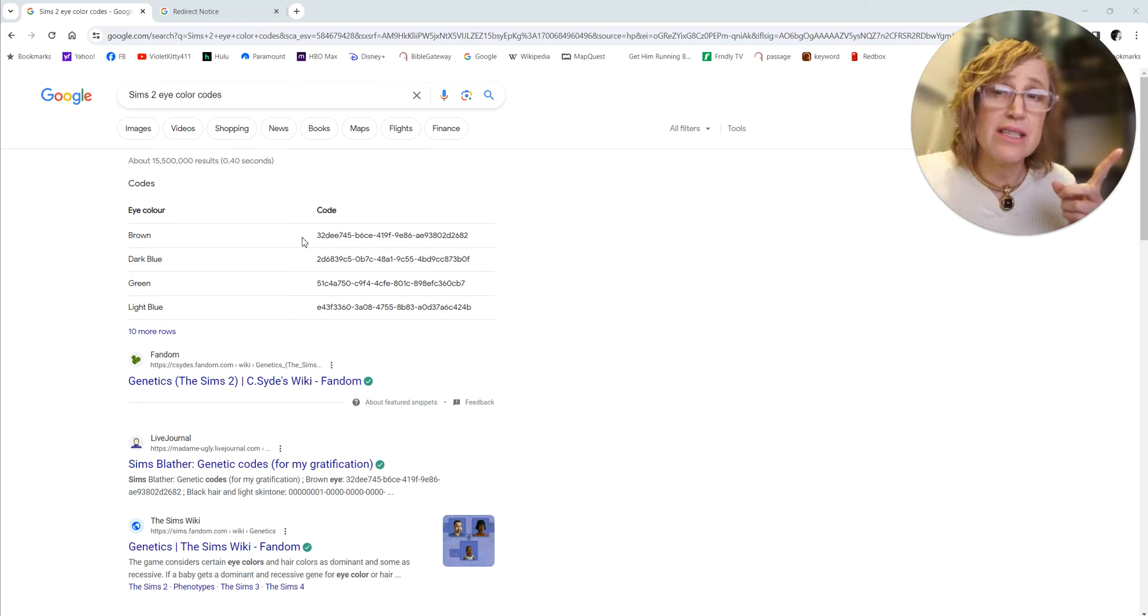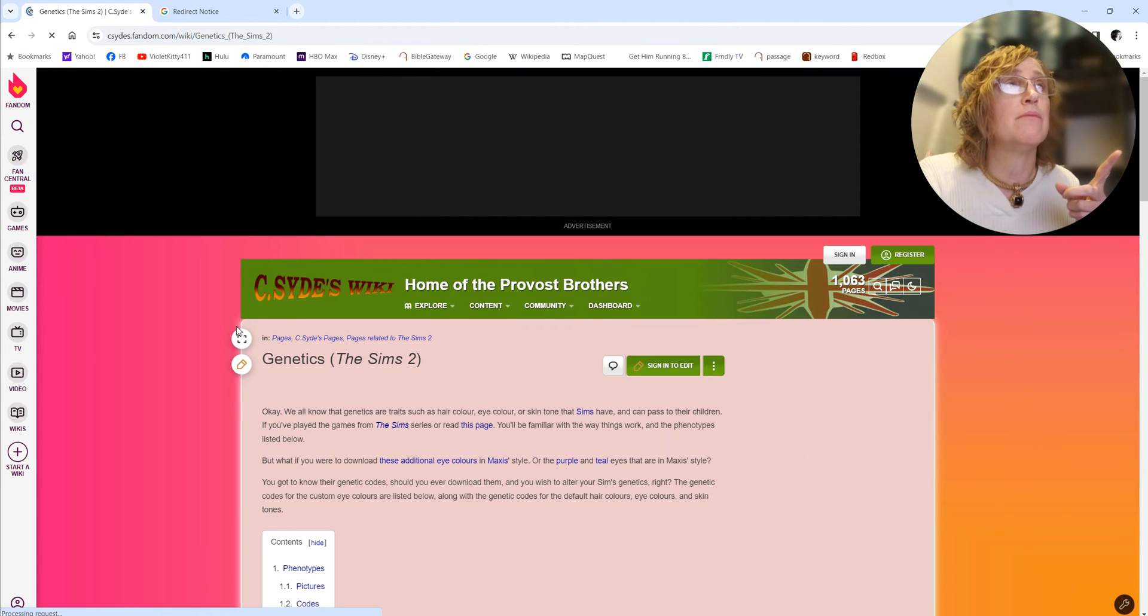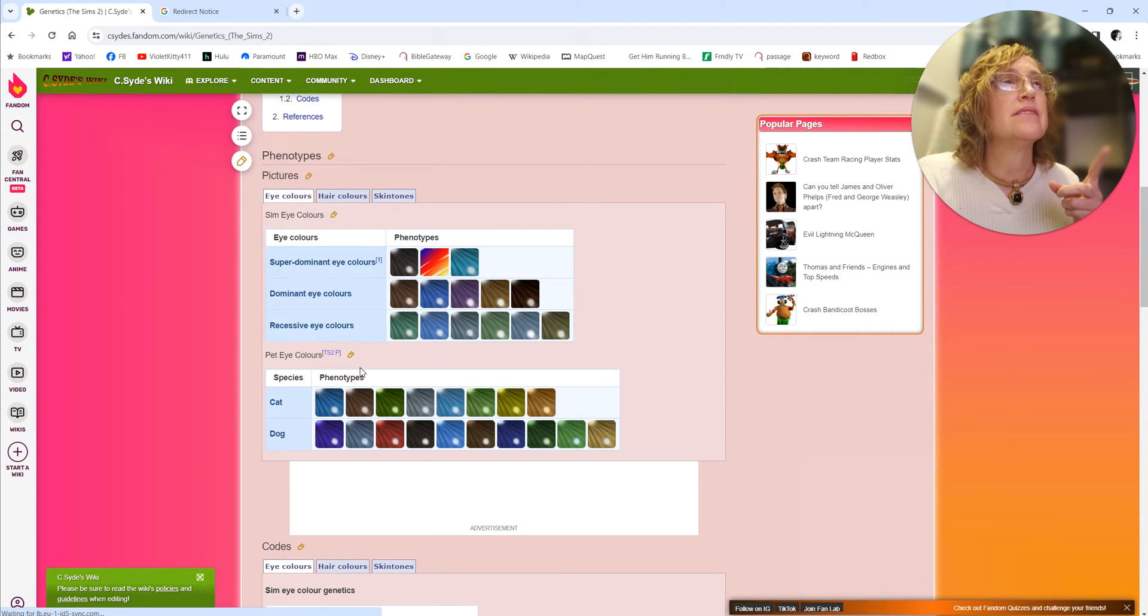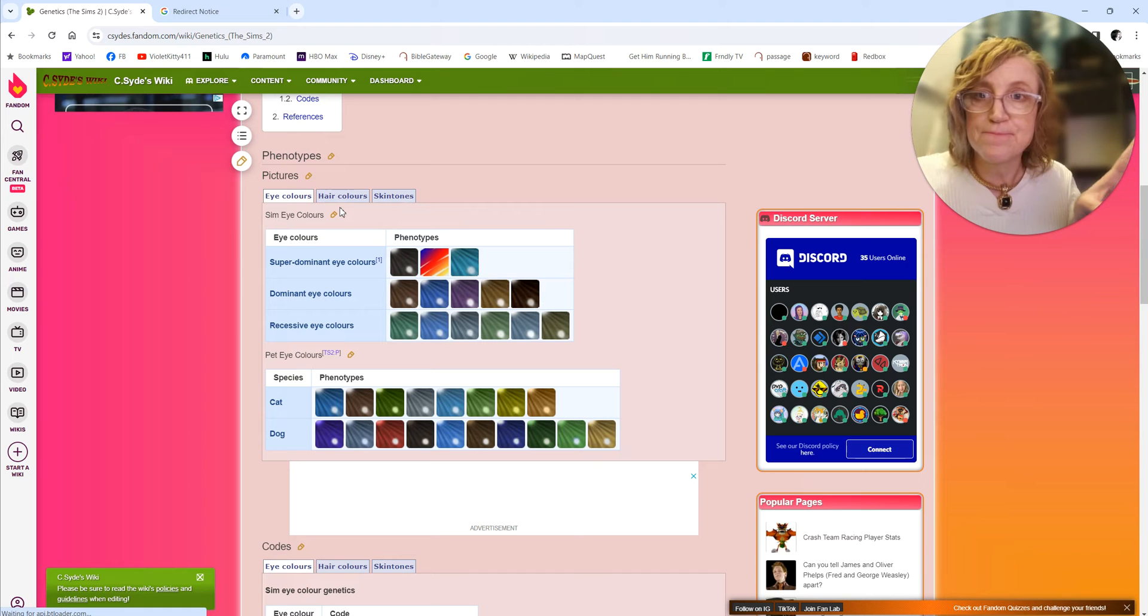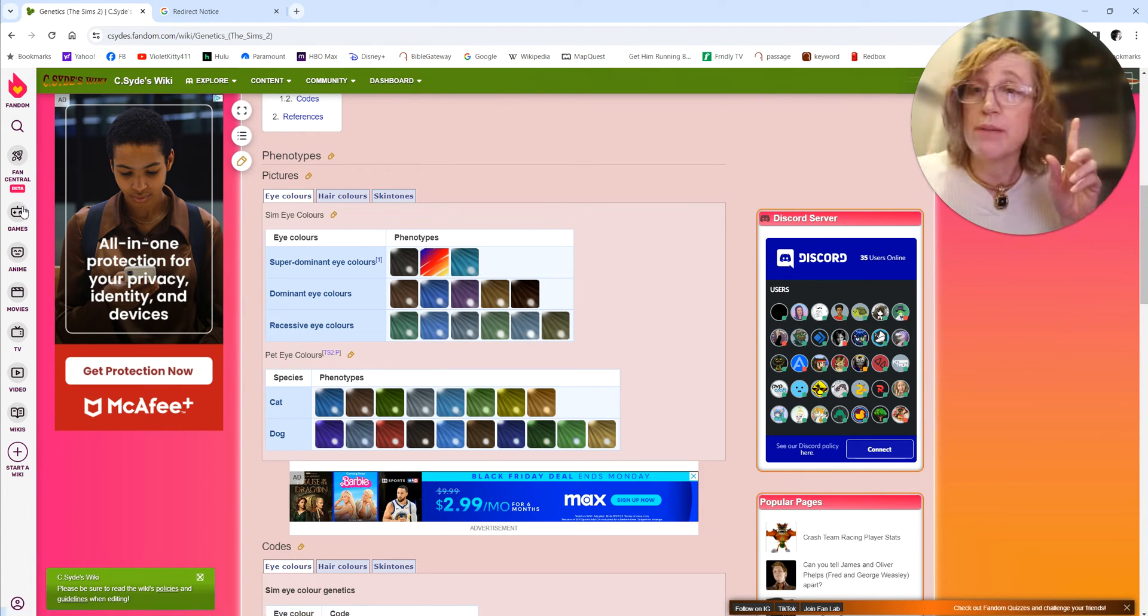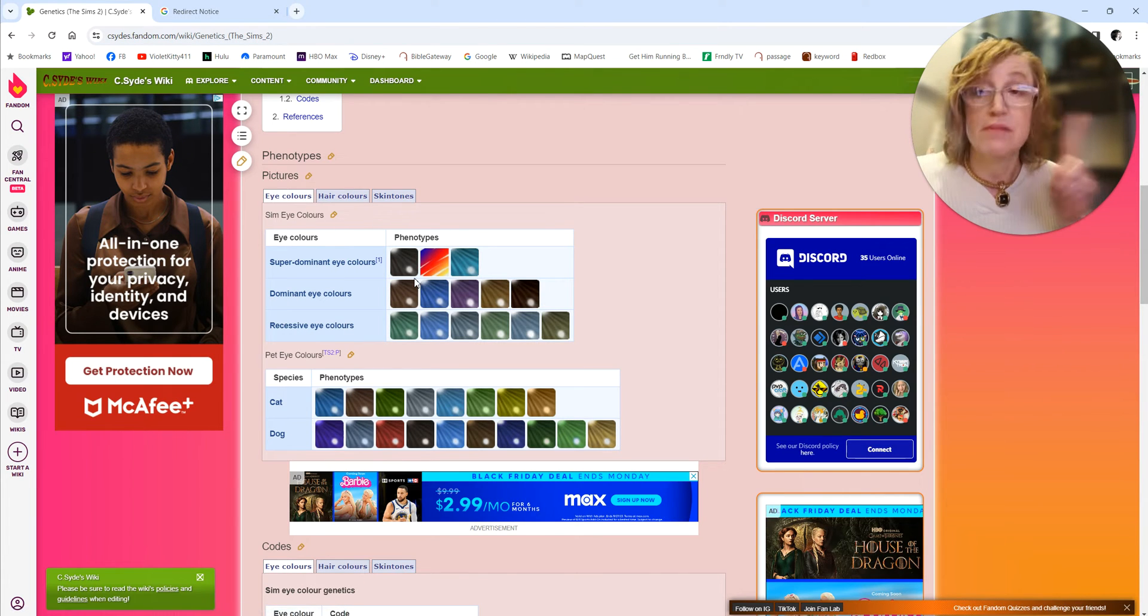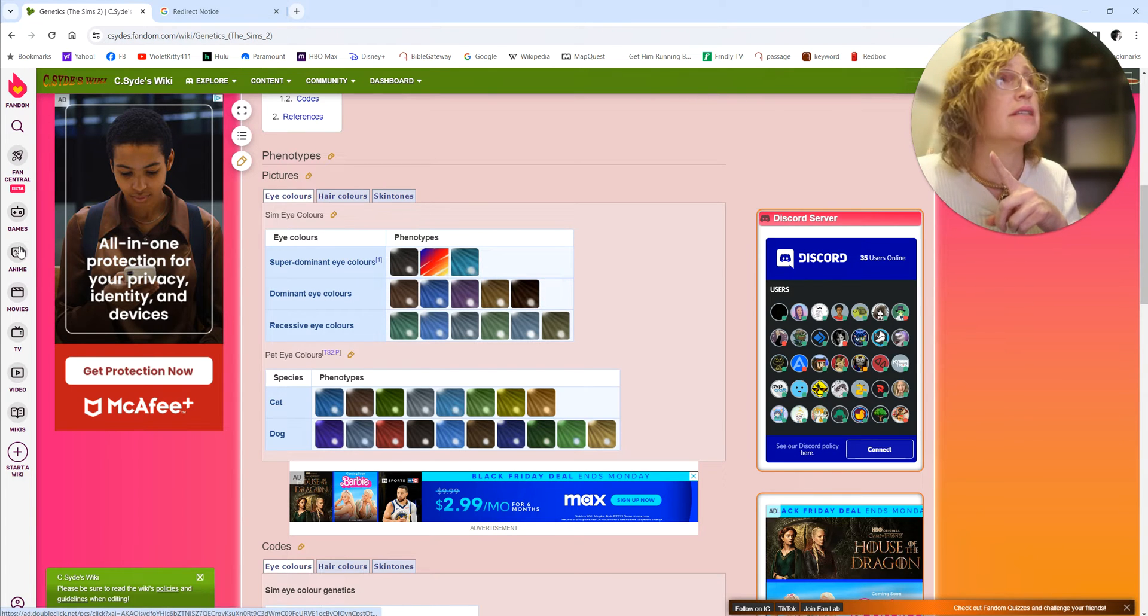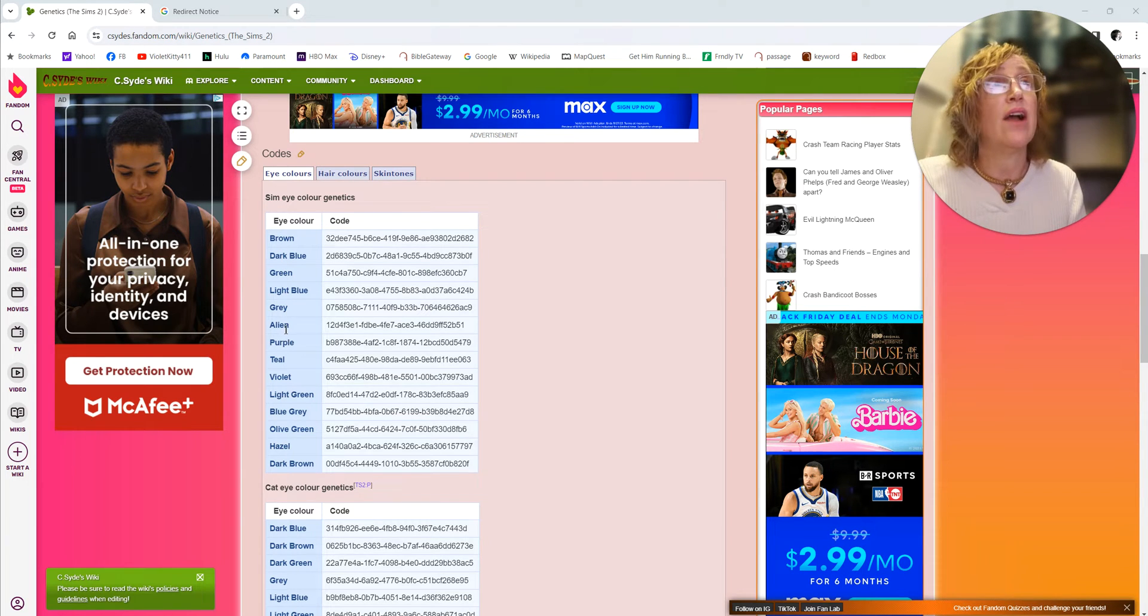The eye color that is currently displayed is brown. Let's actually change them to light blue. There's ten more rows according to this, but there's a lot of colors that are custom content and I'm not really worried about custom content. Custom content is always super dominant, alien is super dominant, and I'm not sure what teal is. Brown, dark blue, green, light blue, or gray, or alien are the ones that are in the game. Anything else after that is custom content but can be added to the game.